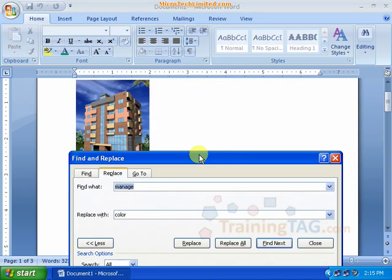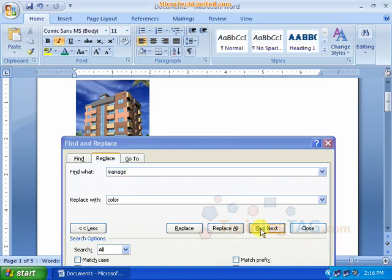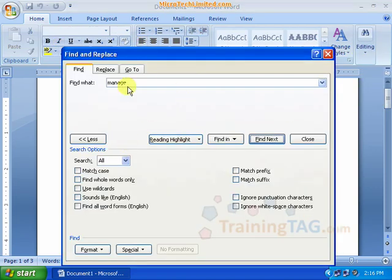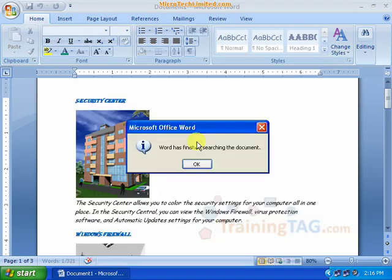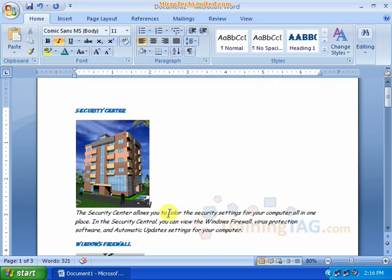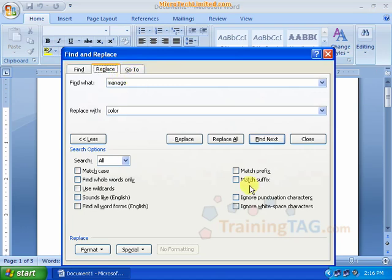We manage the replacement — change the name, manage it, and go to any object. Then change it. Change the entire option; we can replace this option.